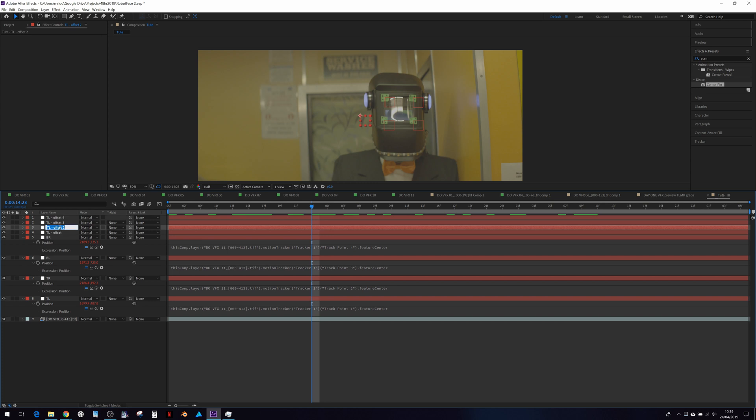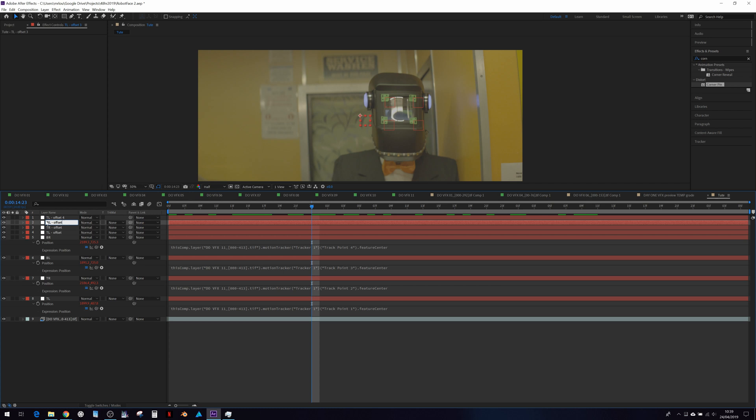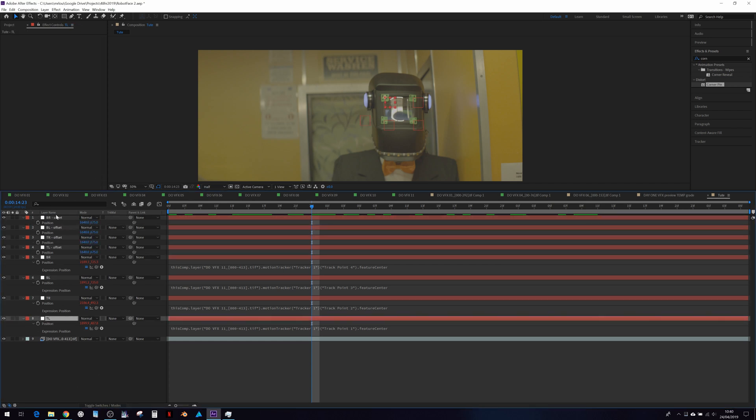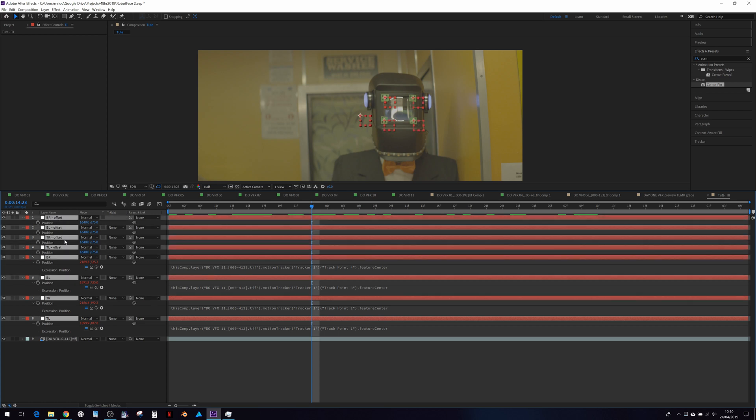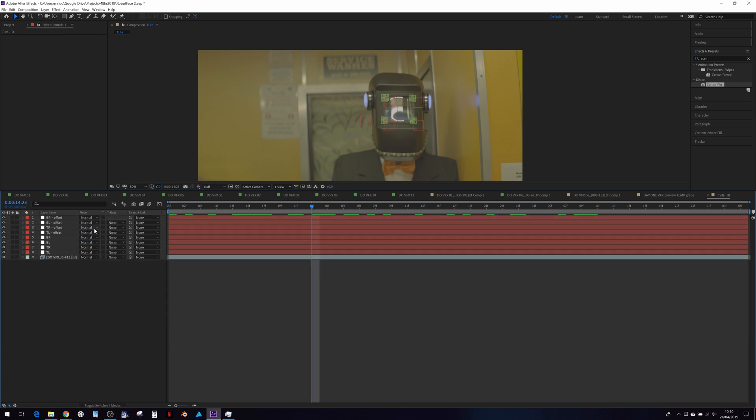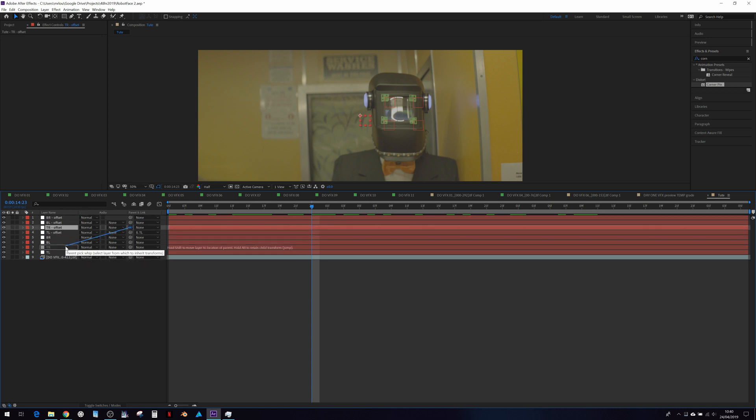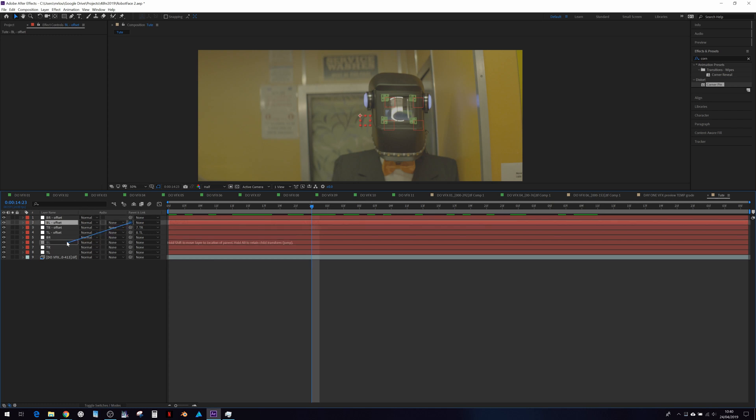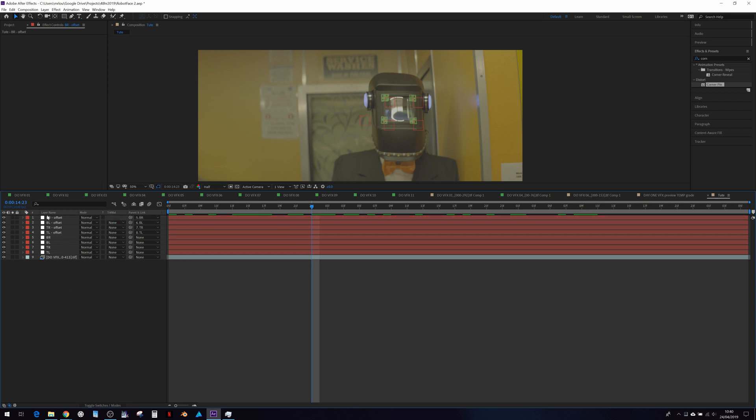I'm just going to call this top right, bottom left, bottom right. And then we're going to parent the offsets using the parent links here directly to their related tracked nulls.